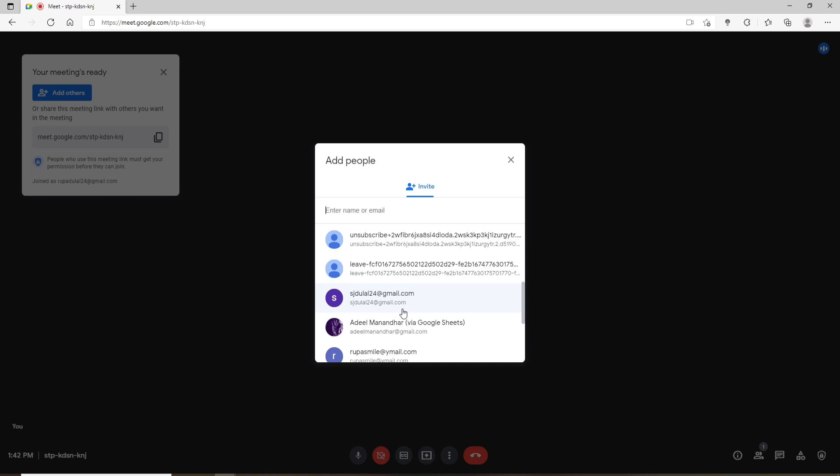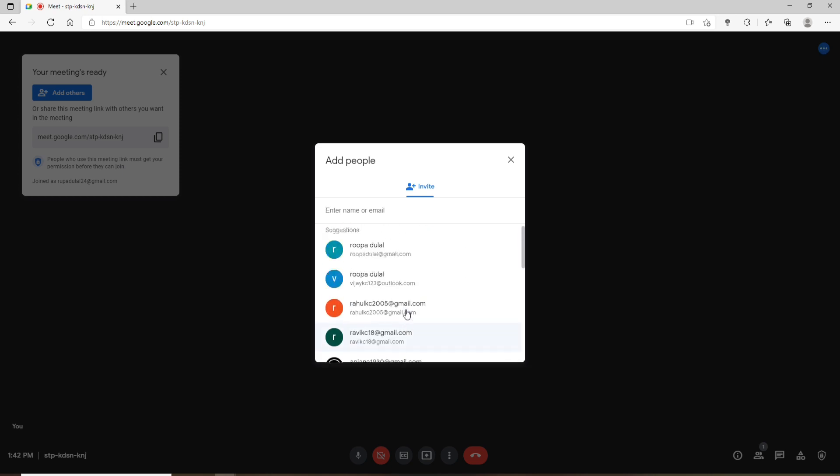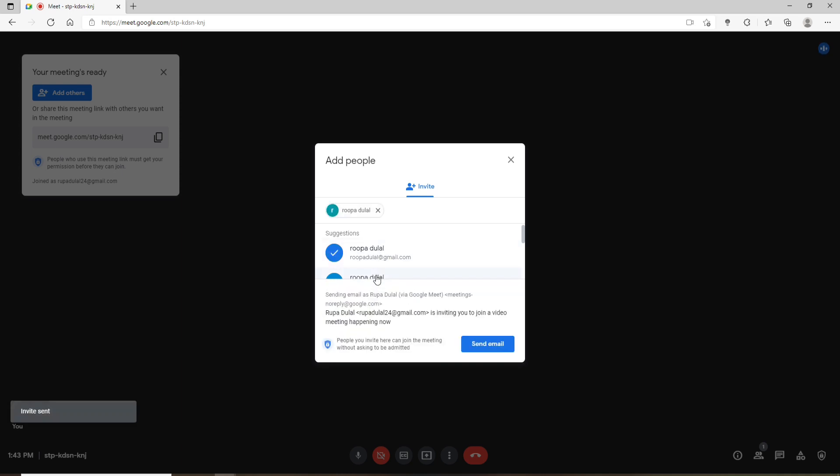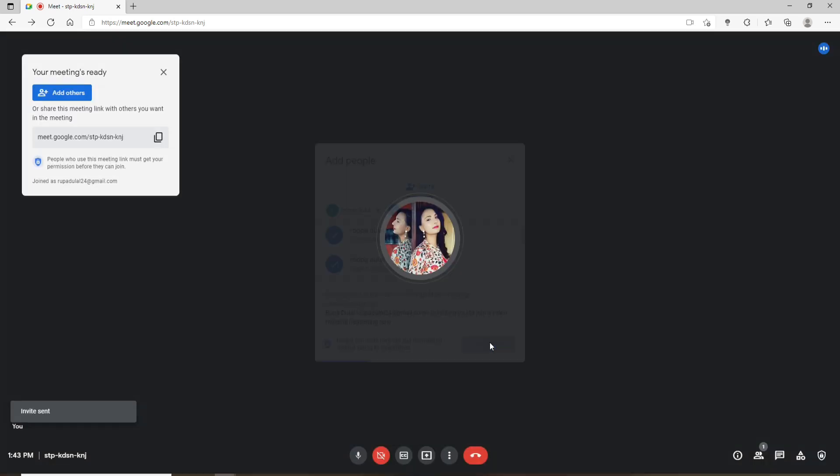By simply typing in their name or their email, or simply selecting them from the suggestions mentioned below. Once you click on their name, click on send email and they'll receive an invitation link in their respective email addresses.